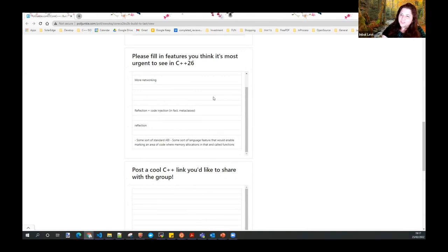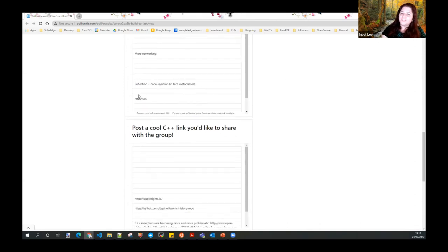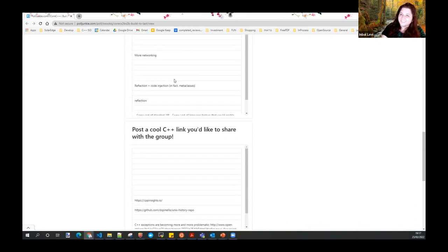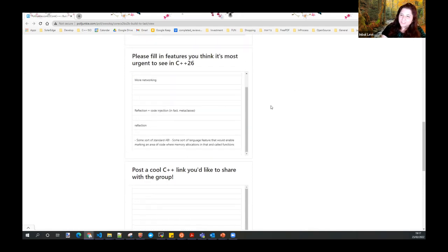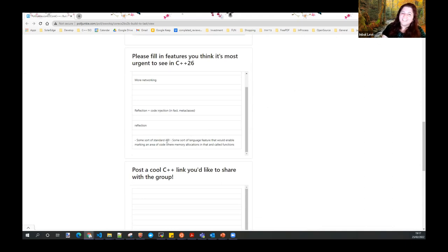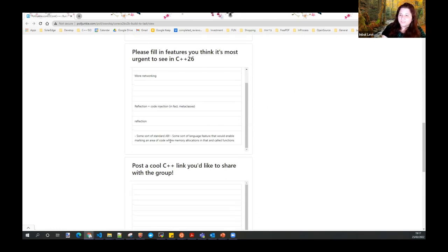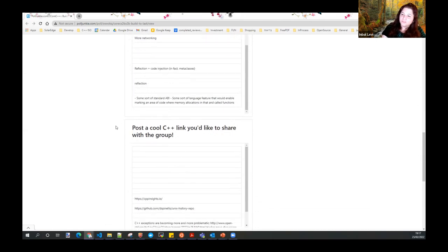A few features that I asked for: reflection, that's great. Networking and reflections are both considered for C++26, so you'll be happy to hear. Standard ABI is a very interesting topic. Whoever wrote this, please approach me later because there's quite a lot of things to talk about. I think it's useful, and we should definitely go this way.